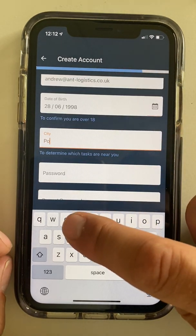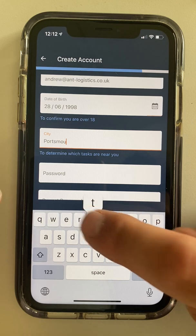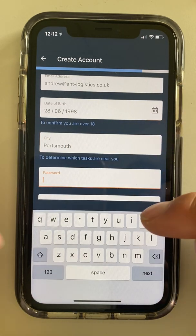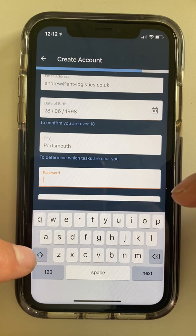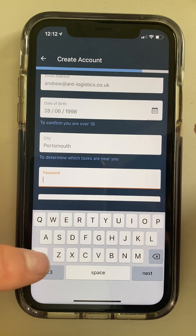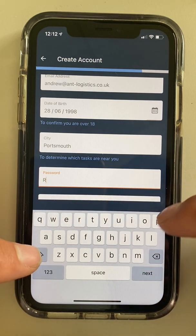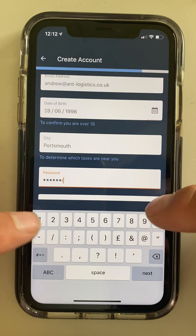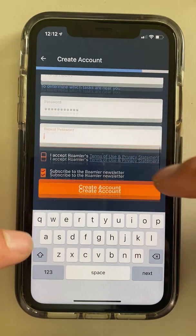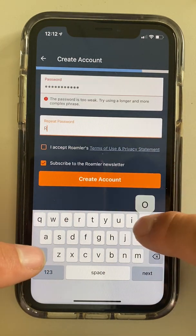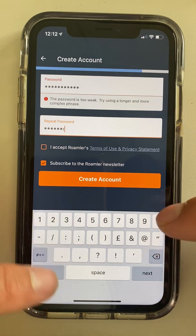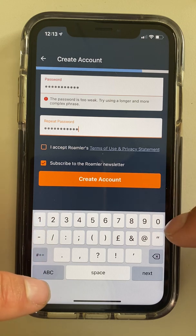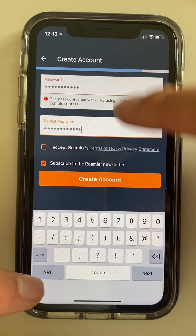City — this is important for getting assigned the tasks that are close to you. Password — you're making up a password, and this needs to be a combination of letters and numbers. So for today we're going to put in one capital. It says too weak, so we'll put a little symbol at the end — we'll put the pound sign at the end.